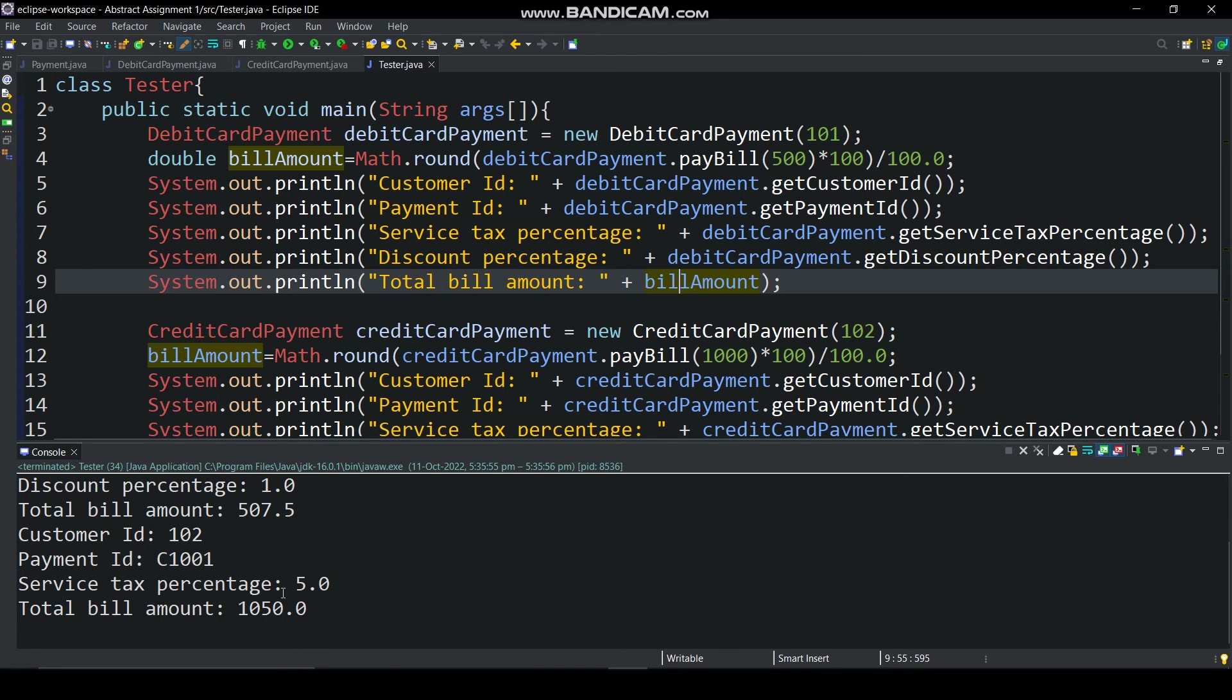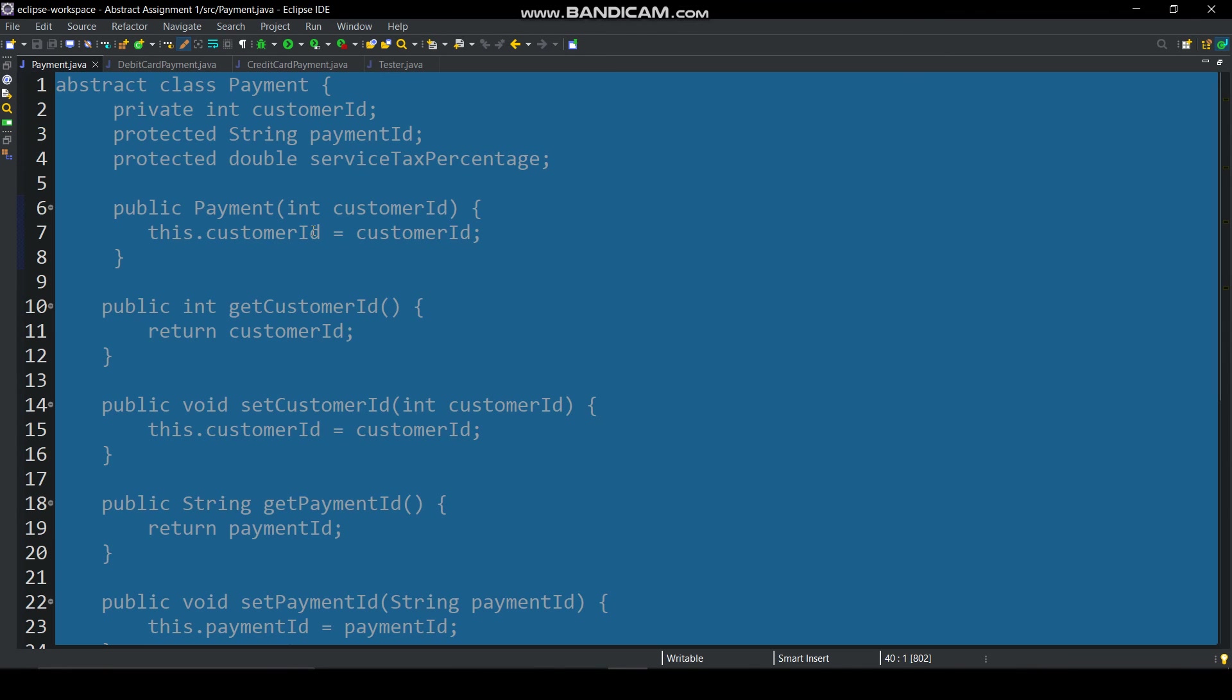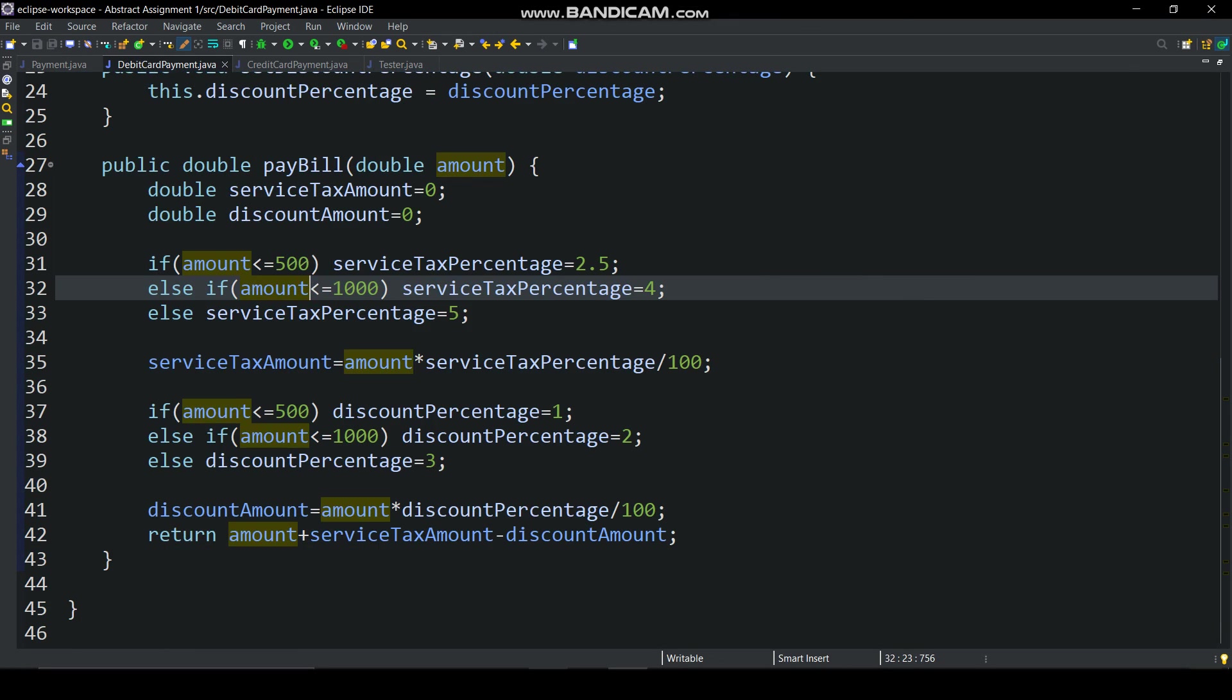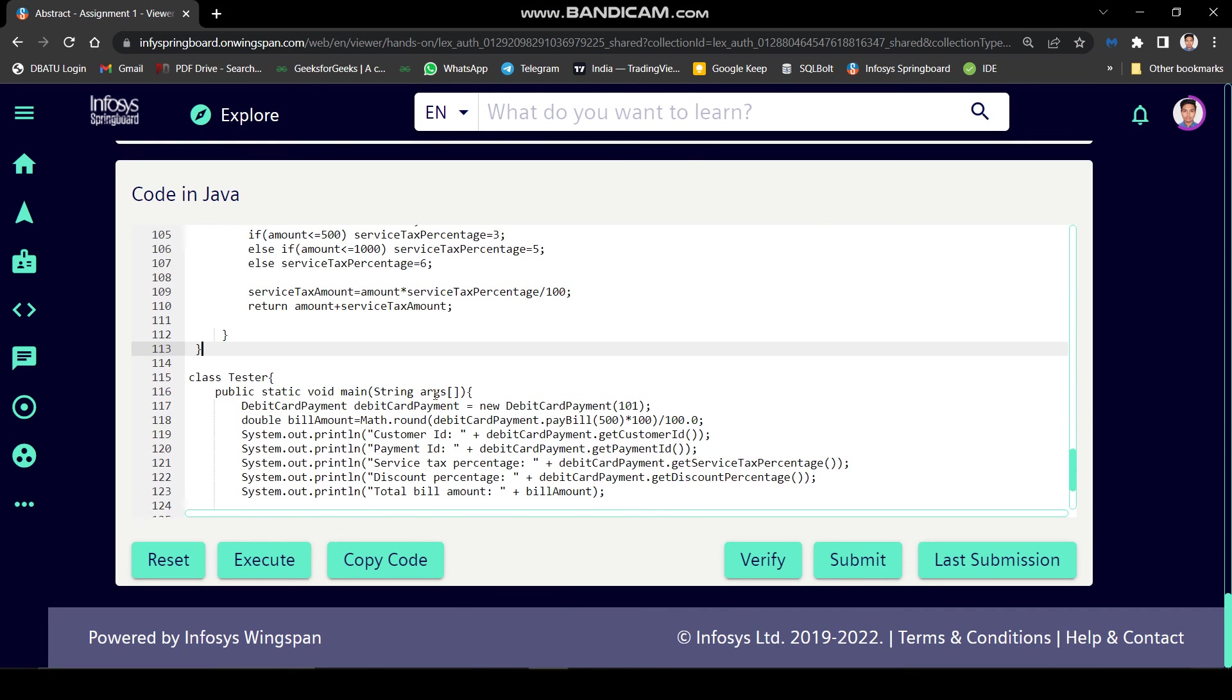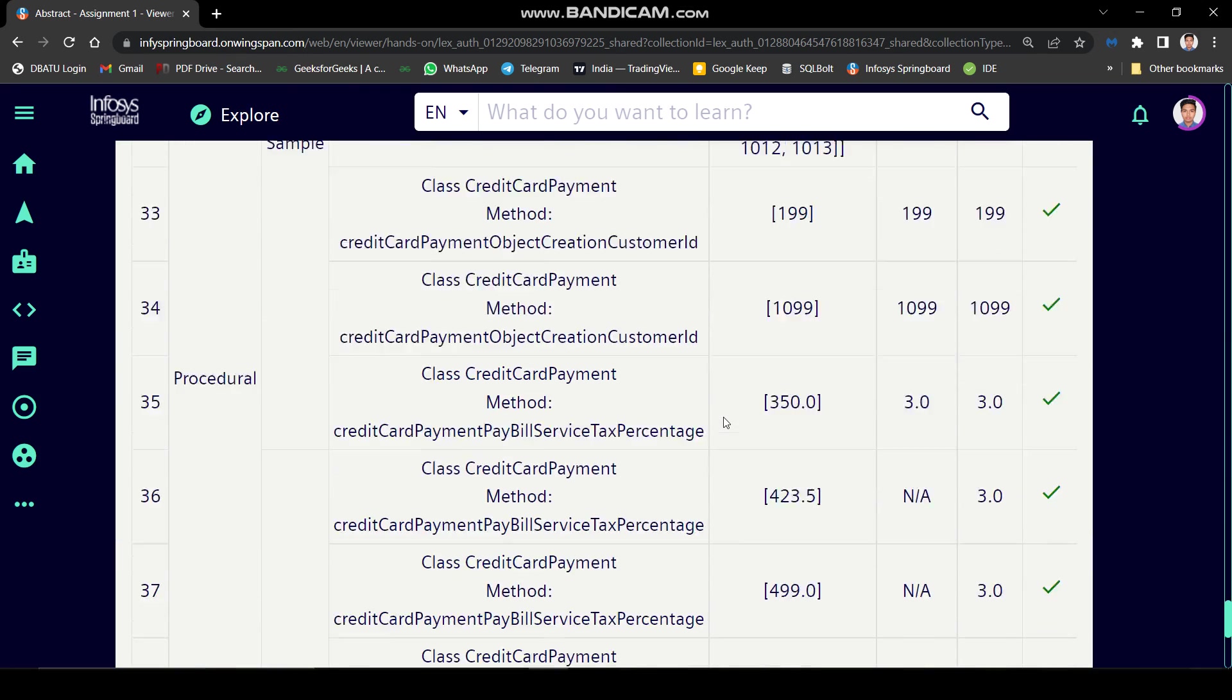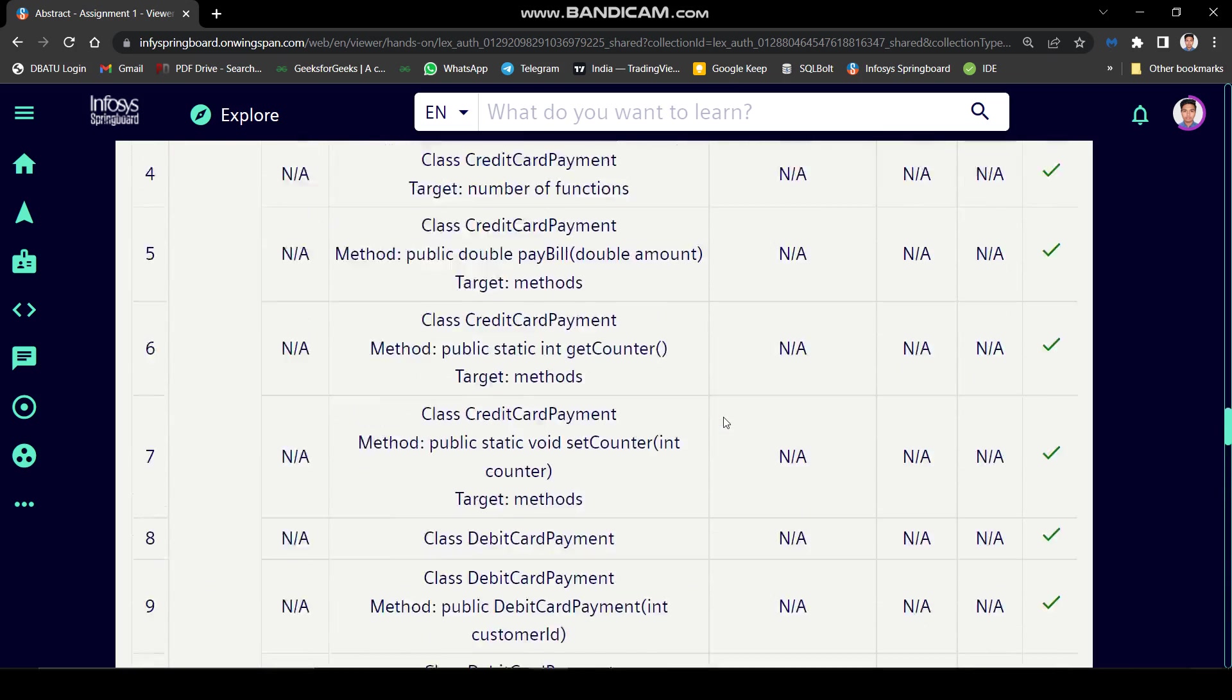Here we got right output. So let's copy this code and paste in this site to run test cases. Here all test cases are passed. So it's all for today.